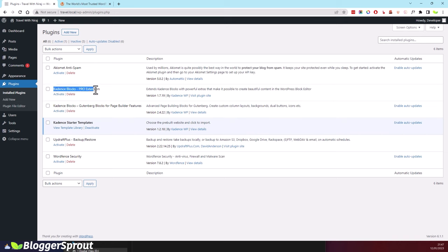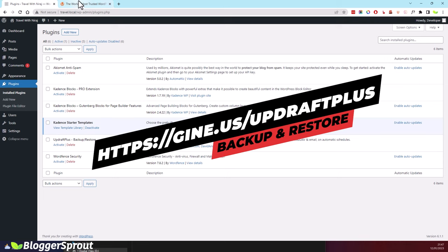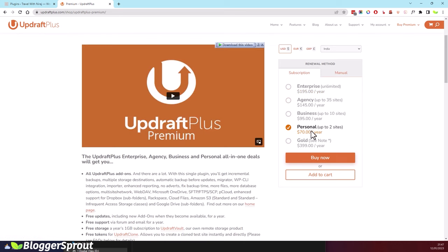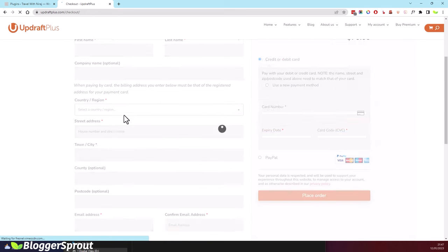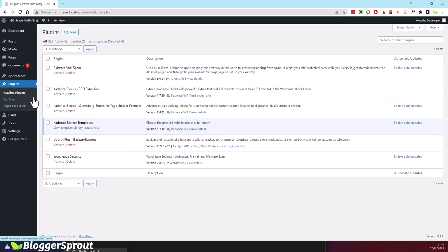You'll also need UpdraftPlus backup and restore, because you don't want to lose all your hard work. To get UpdraftPlus Premium, visit the link for UpdraftPlus, choose the Personal option, and click Buy Now. Fill in your details and place the order. You'll receive a zip file — follow the same steps as before: click Add New, upload the plugin, and install it. After uploading you'll see the UpdraftPlus options.